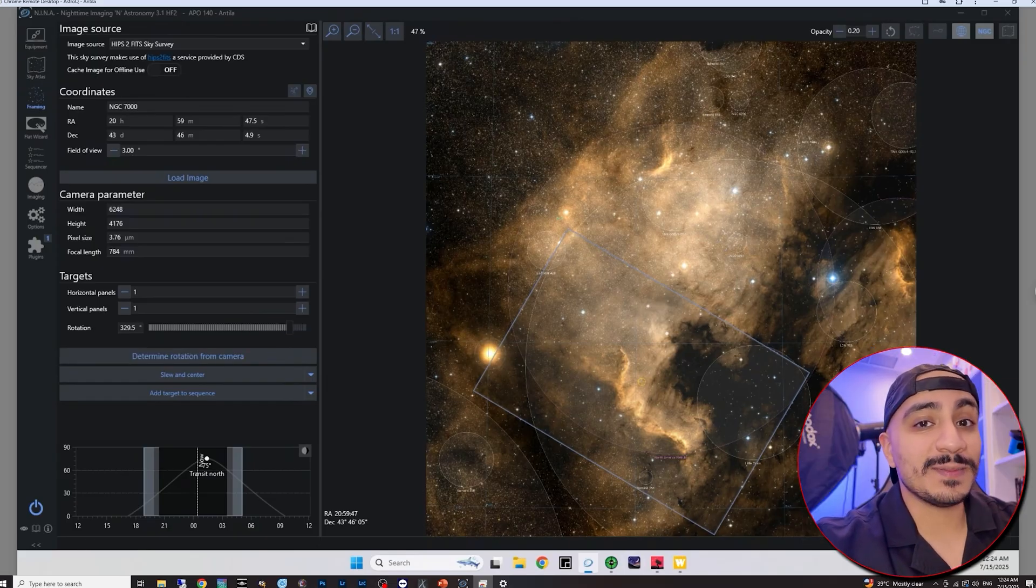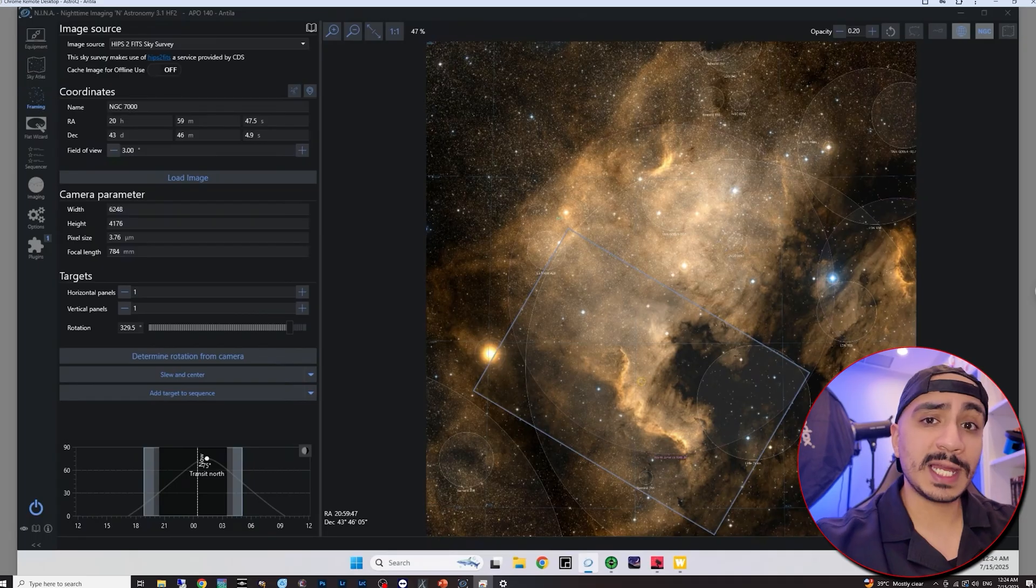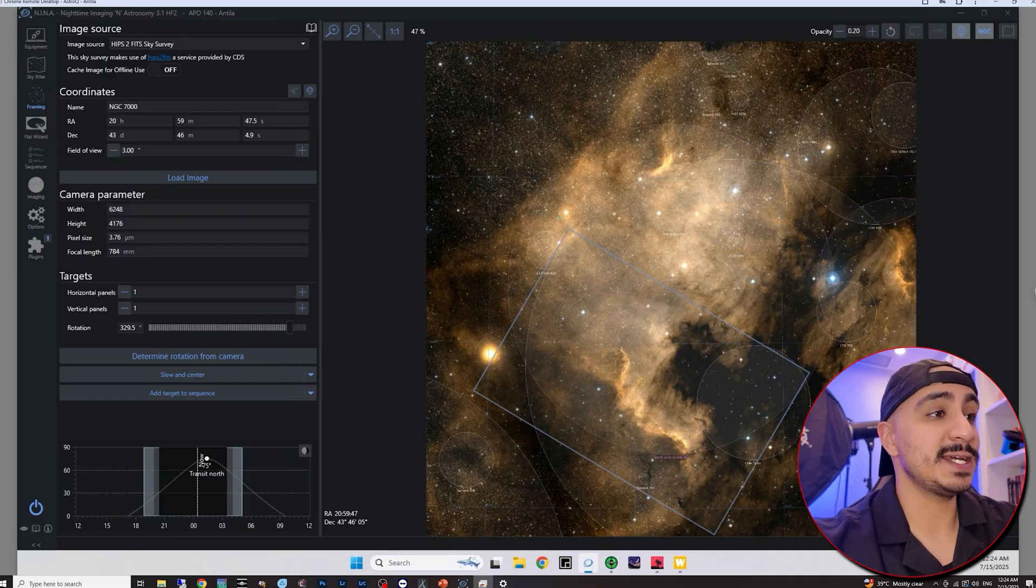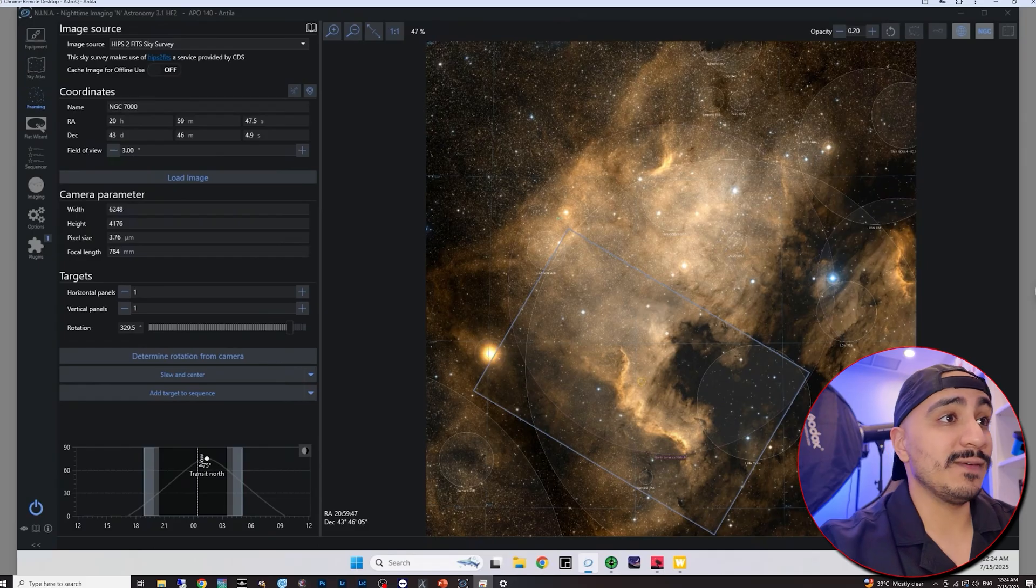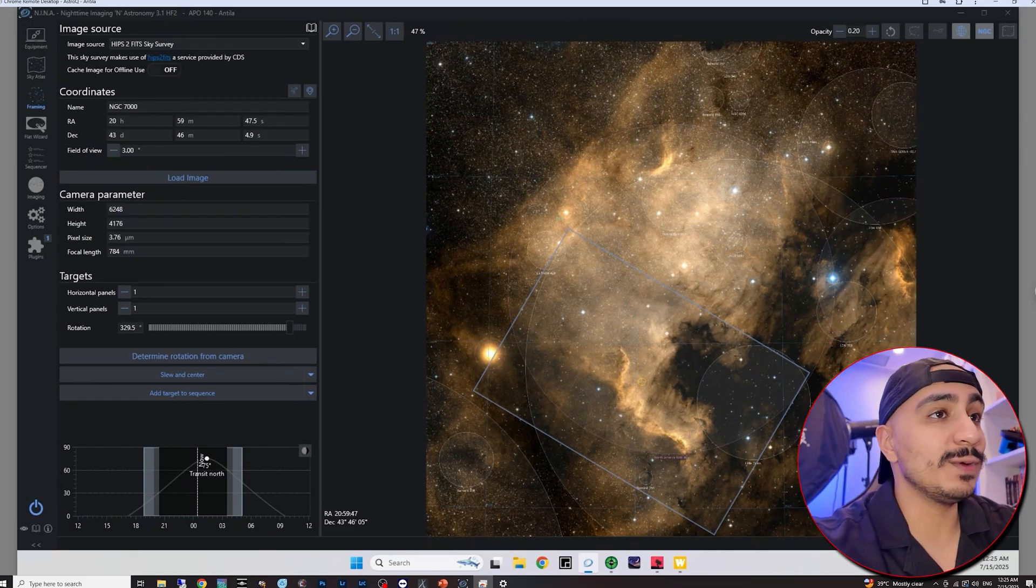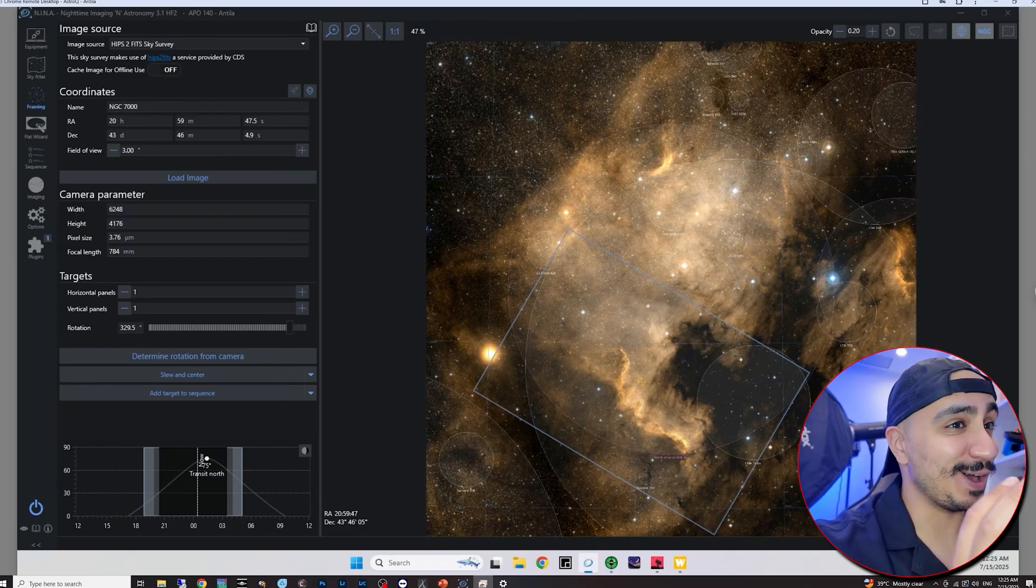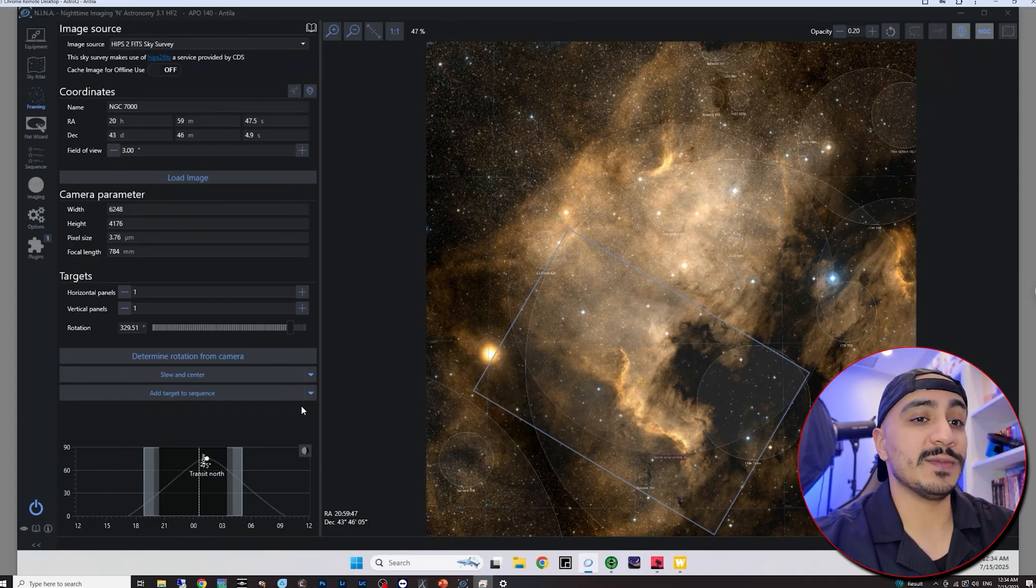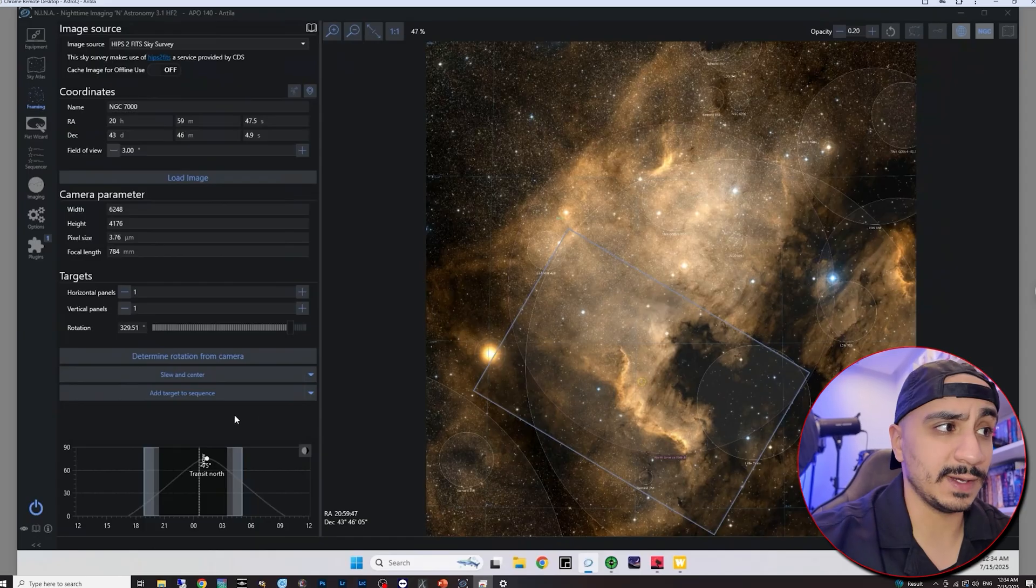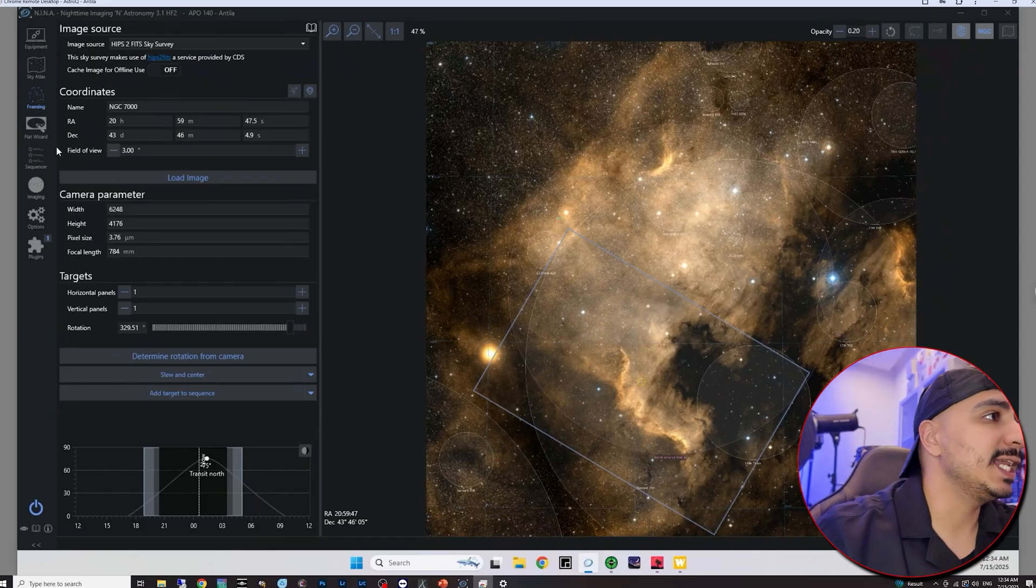So I'm just going to click on determine rotation from camera again just to confirm. And there we are. So what just happened is my telescope is on the roof and I didn't like my initial framing of the camera. And I was able to adjust it to my liking without me having to go up there and manually fiddle with it. A rotator really does make your life a lot easier. So there you go. I don't think this can be any easier. I don't think it can be any more plug and play.